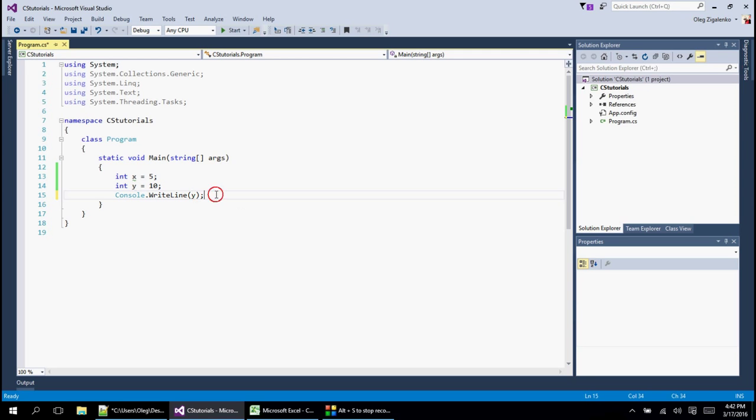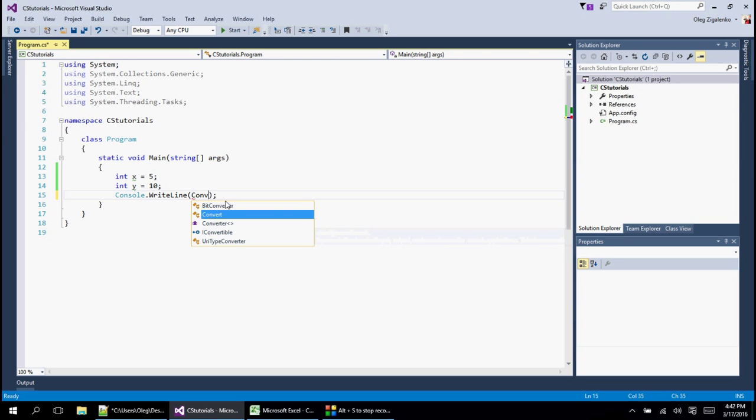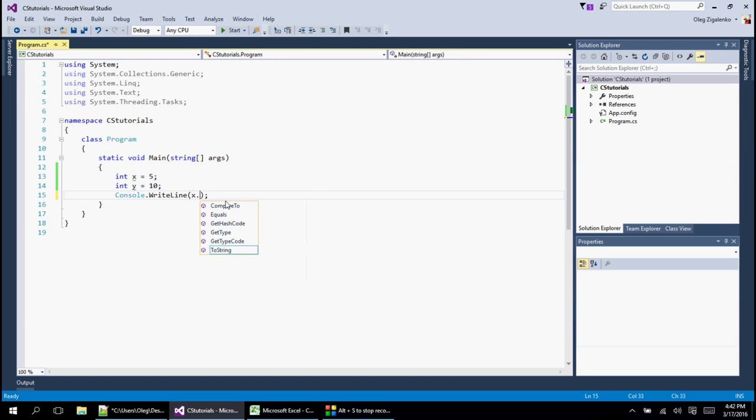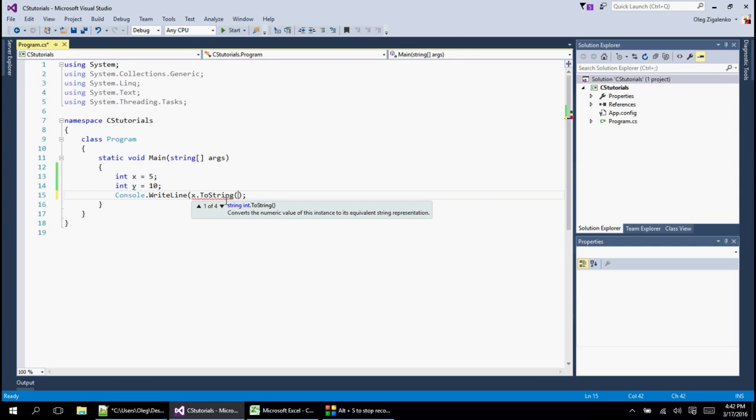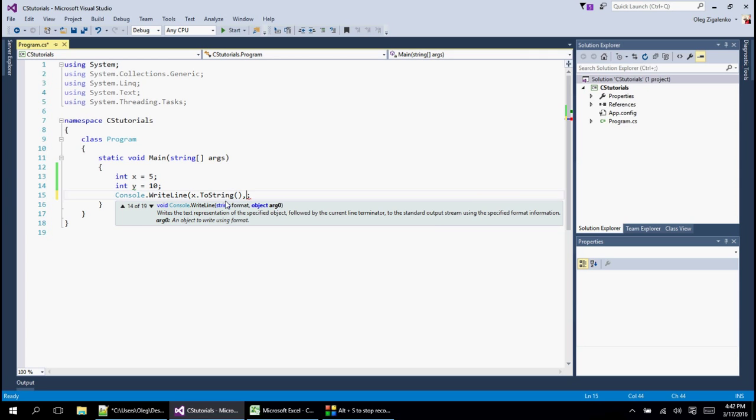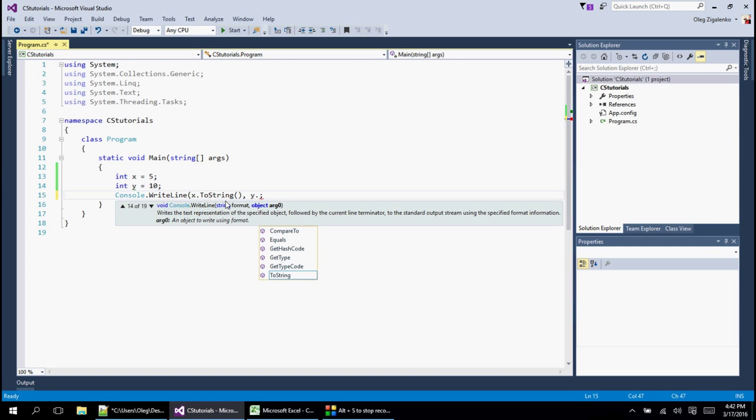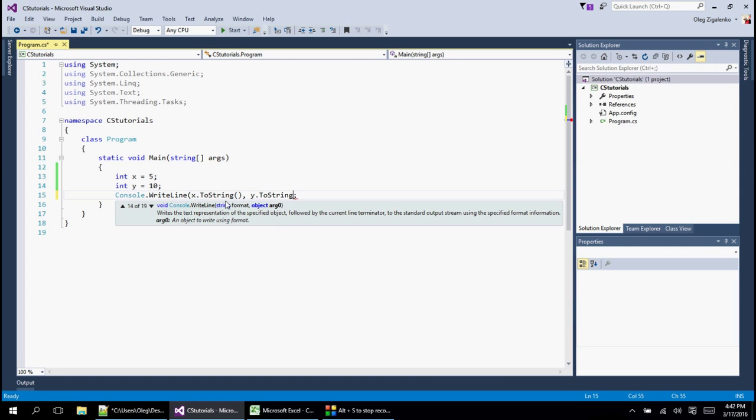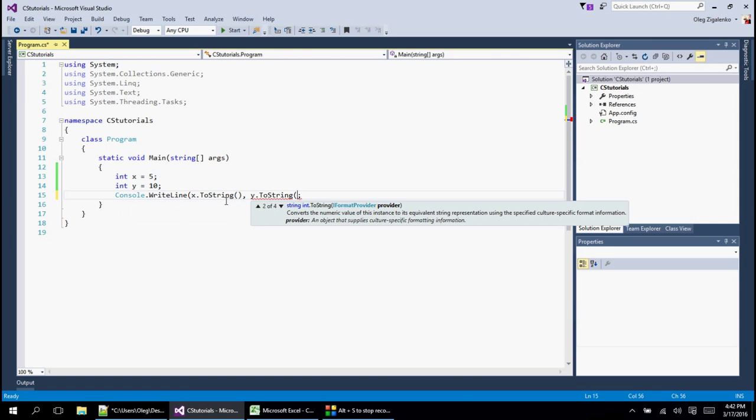It can do only one at a time if it's an integer. If you do two, it's not going to print. So one way to do it is we can convert each of them to strings first. We can say x dot ToString and then we can do y dot ToString.